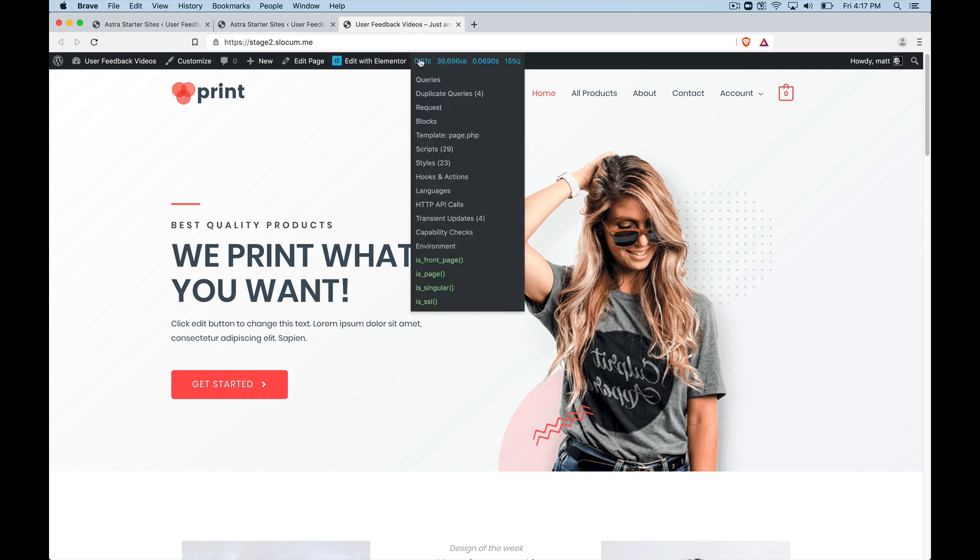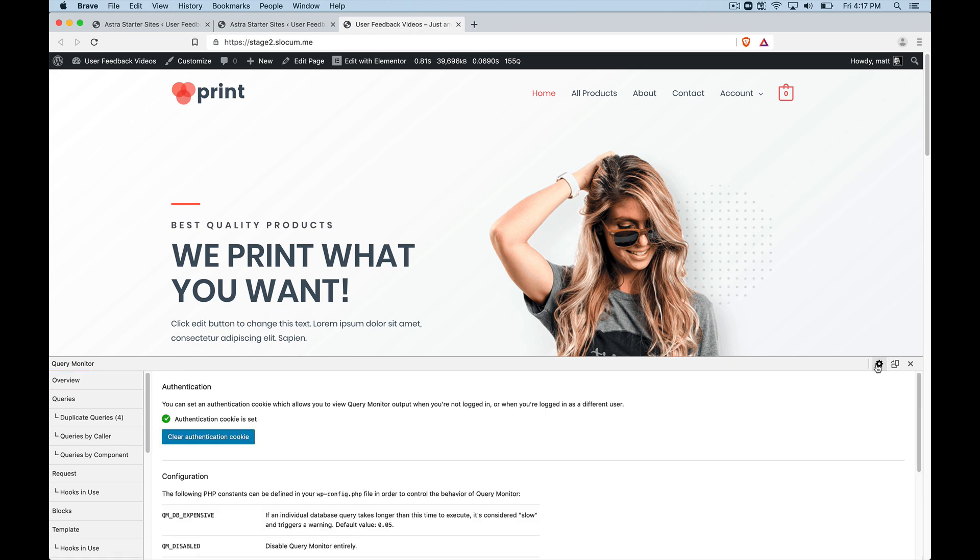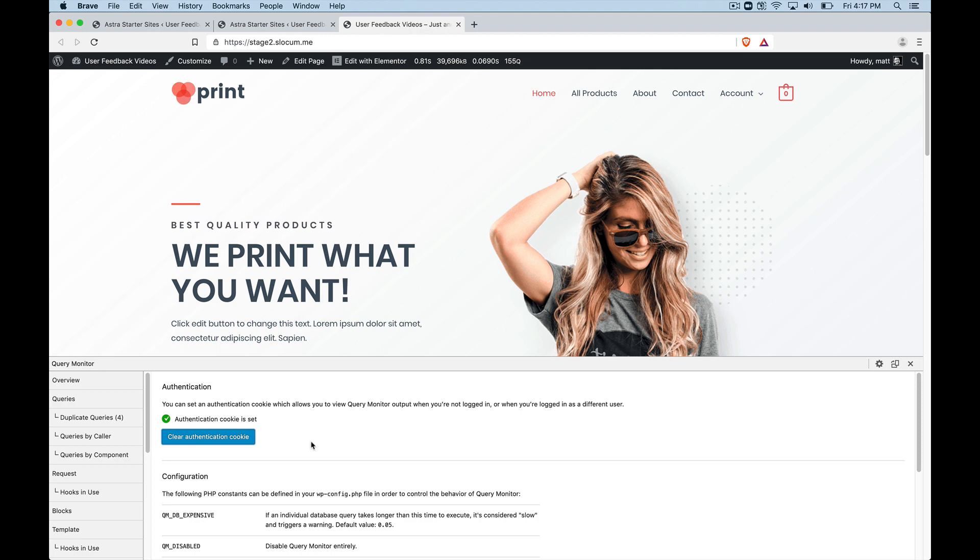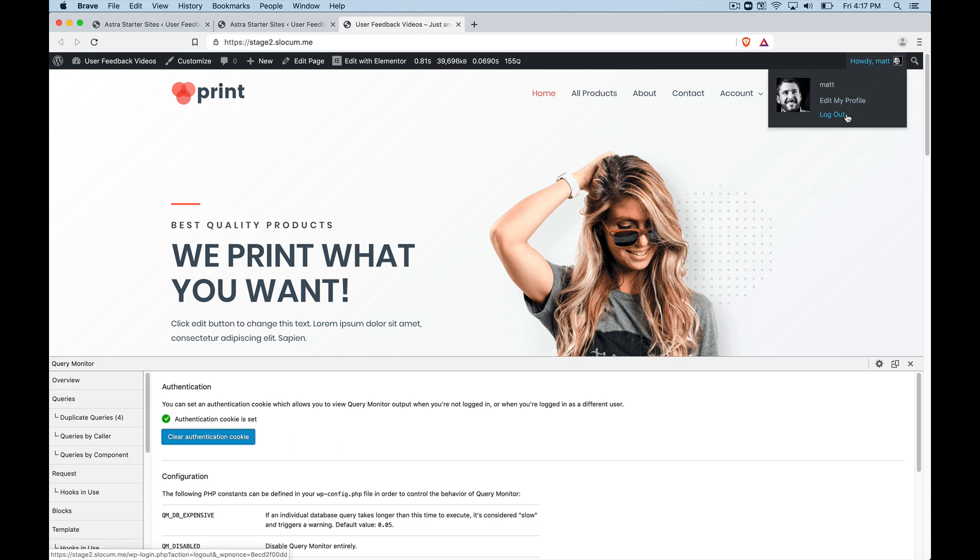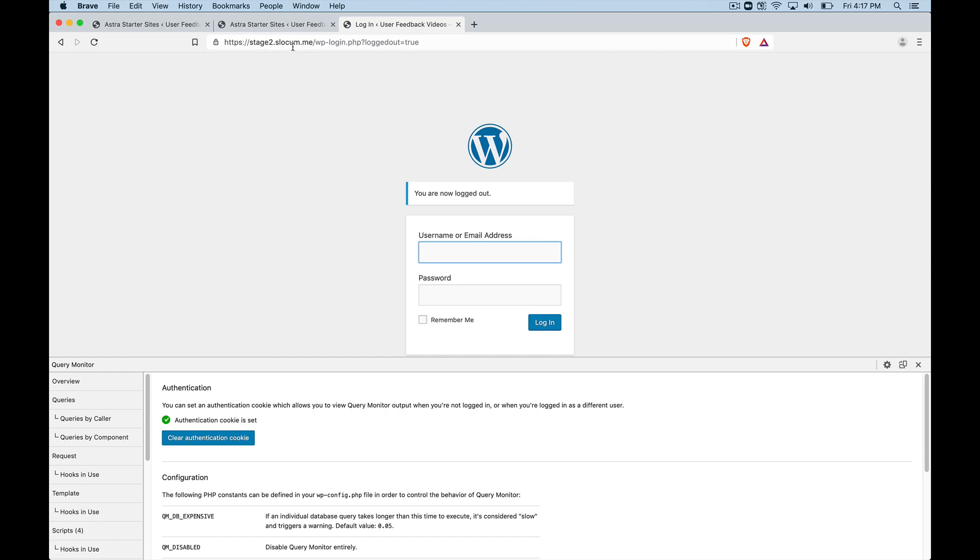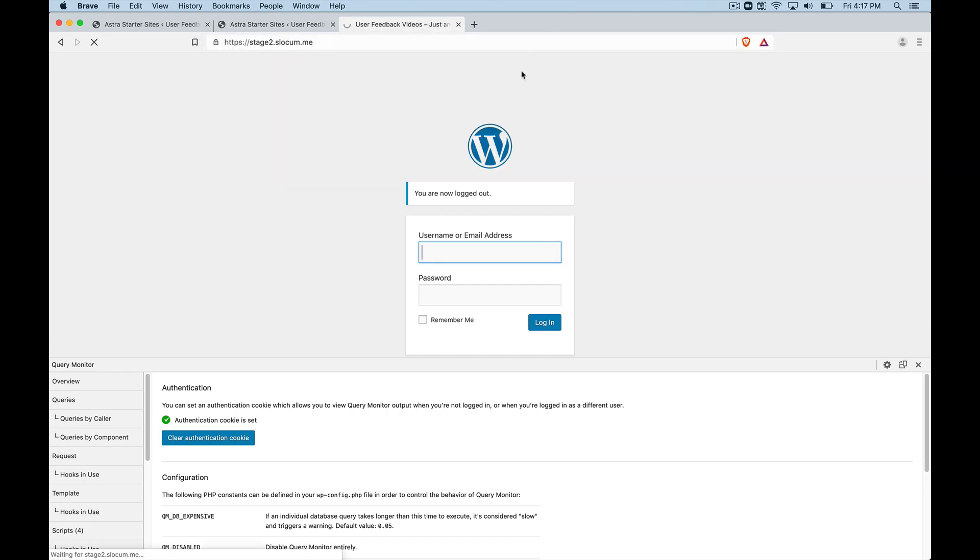So how do we check as a logged out user? So I'm going to pull up the query monitor bar. I'm going to click on this settings page here or the settings icon. And I'm going to clear the authentication cookie.